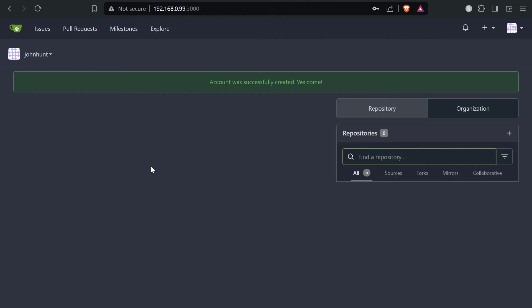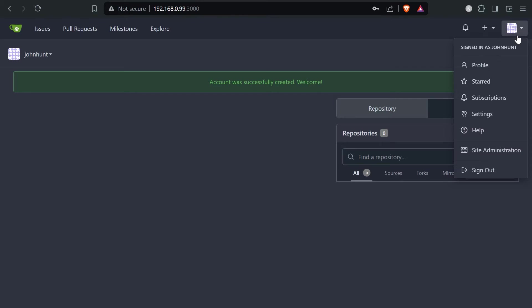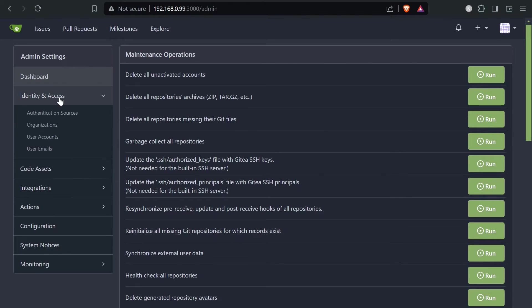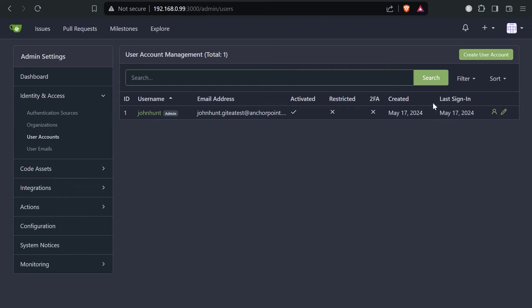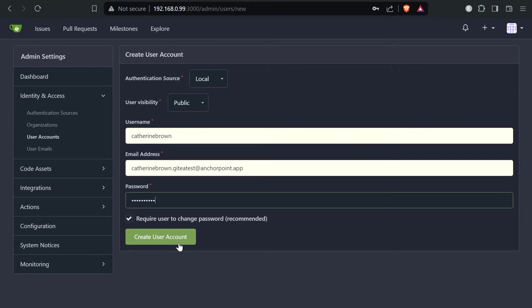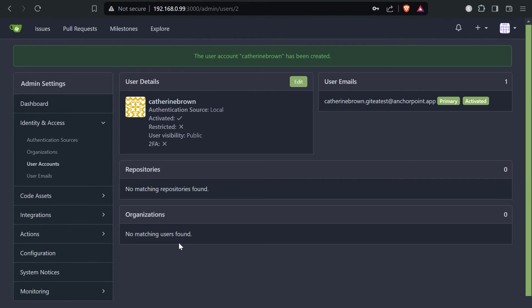The first thing I'd like to do is add a collaborator I'd like to work with. For that I go in the top right corner on site administration, identity and access, user accounts. I'm creating here a new user account. Now let me create the new user account. Good.